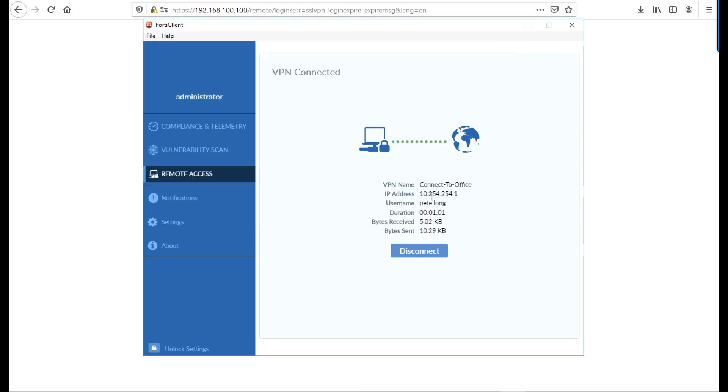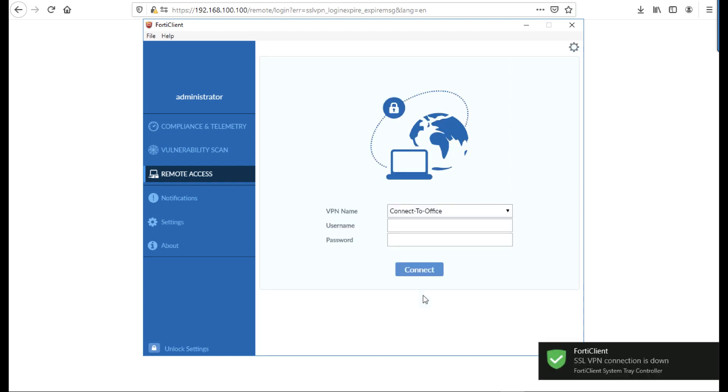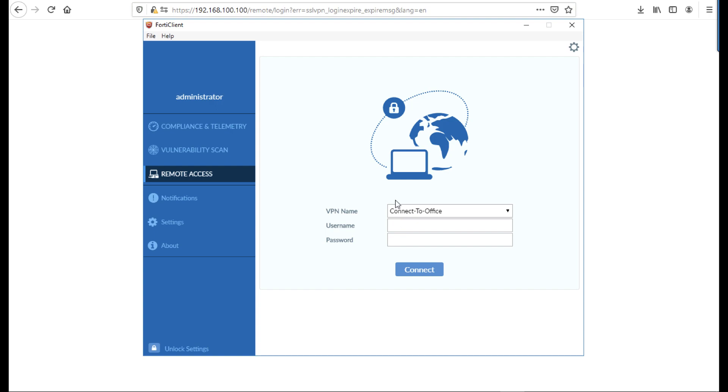Then to simply disconnect or break the VPN, hit disconnect, and that's you done. Thanks very much for watching. Don't forget to come and visit us at www.peaknetlive.com.